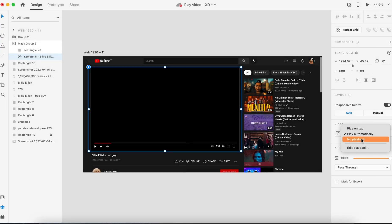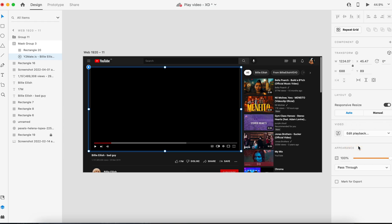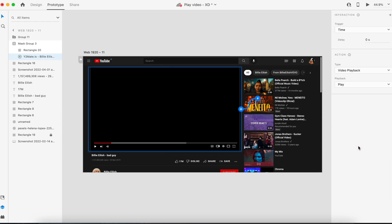This is another way you can create some interaction points for your video file. Basically, you select the trigger. You have multiple trigger points like time, tap. If you select tap, that means the trigger will be tap.